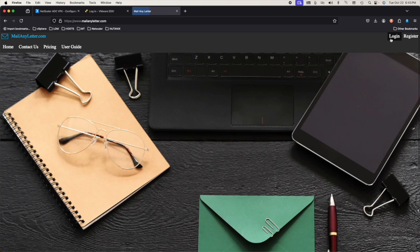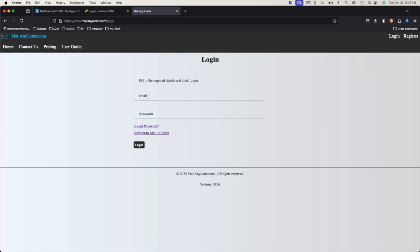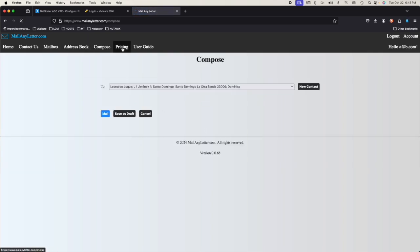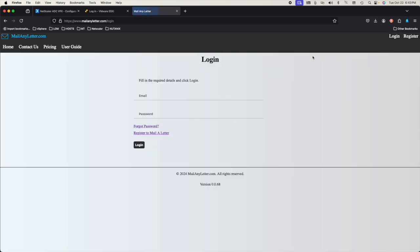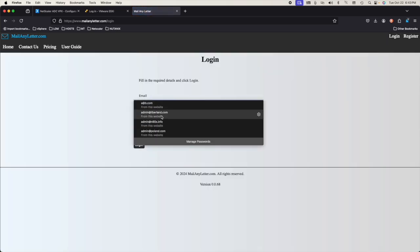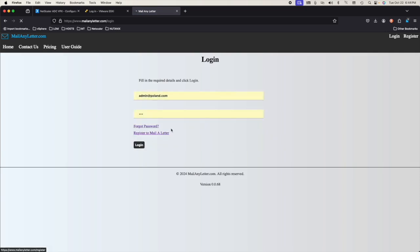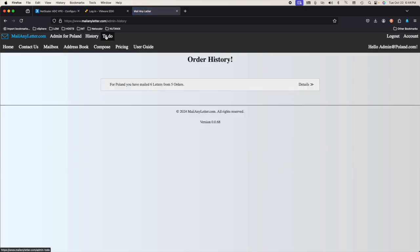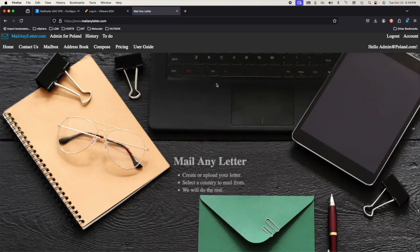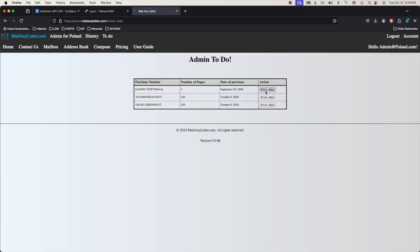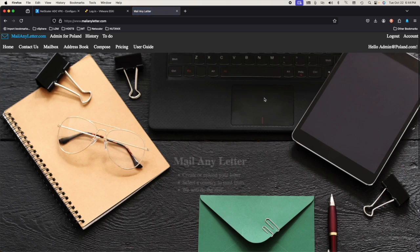Log out. I believe everything is working as it should be, because we're blocking anything other. Let's do the Polish guy. Yeah, he can see his orders. To-do. Print. Look at that — that didn't work for him. To-do. Print. For this admin. To-do — it's admin to-do. And print — he doesn't have access.